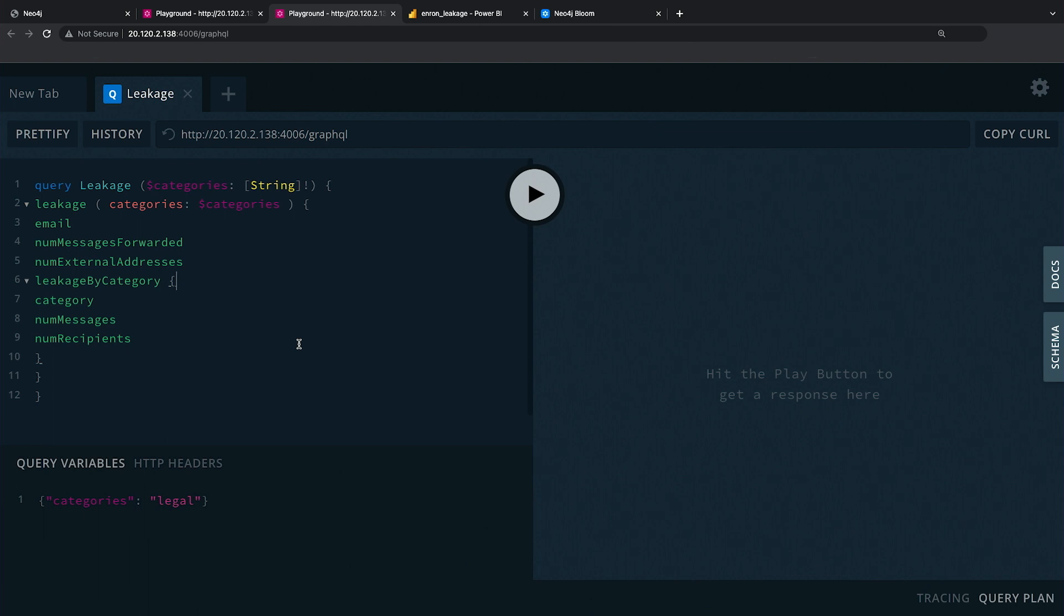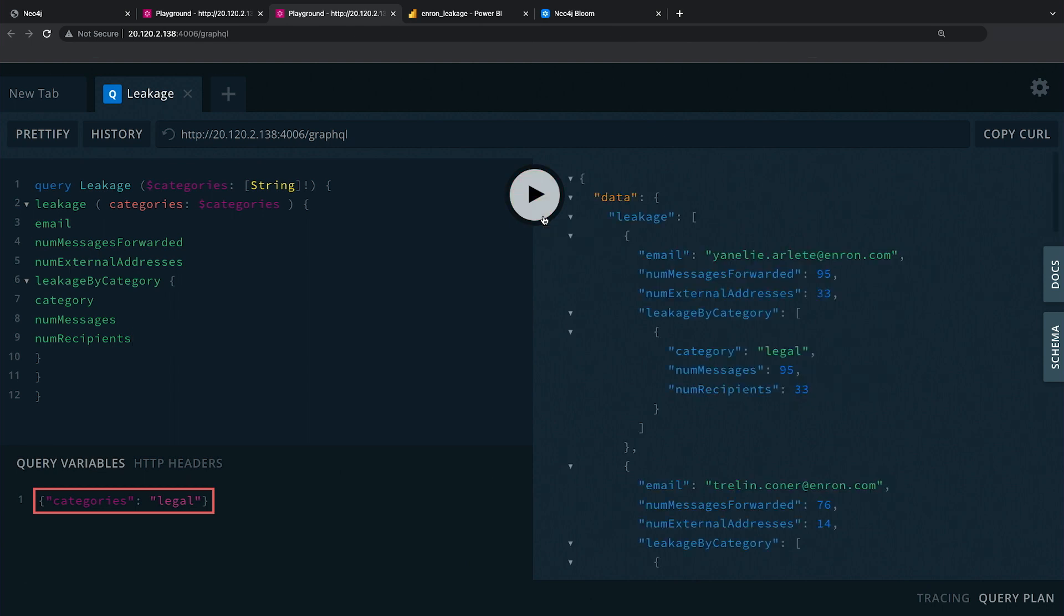What we've done is we can do things like look at the cumulative number of exfiltrated emails. Specifically here, I can see that you're looking at that category legal that we saw earlier. So we want to understand the number of highly sensitive legal issue or topic related emails that are coming out of the business.